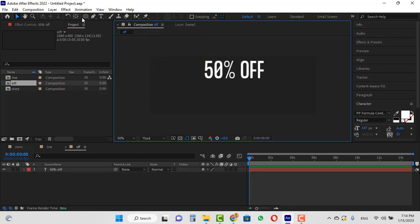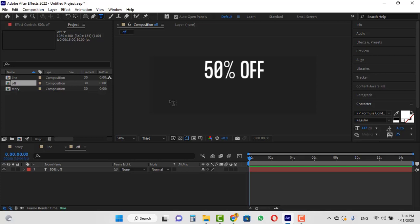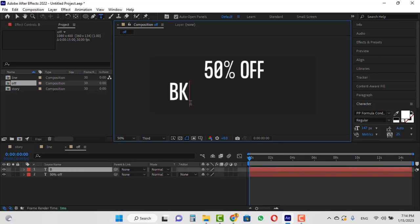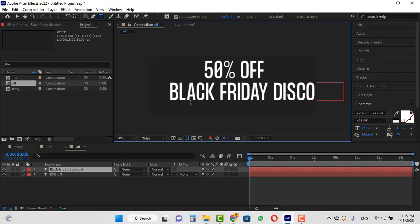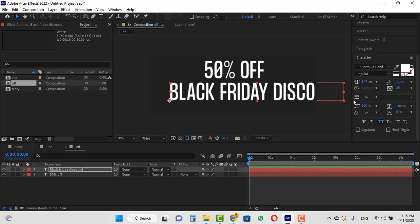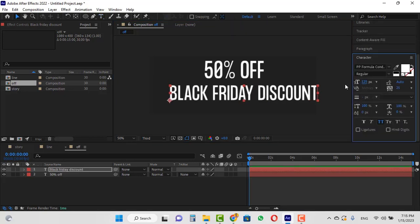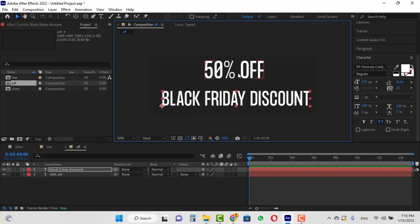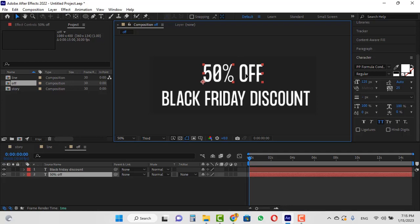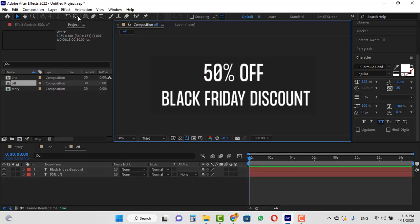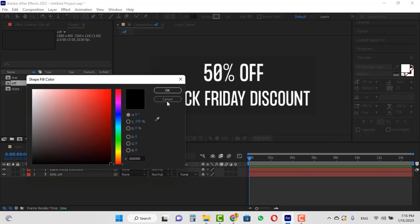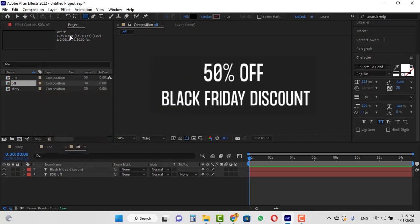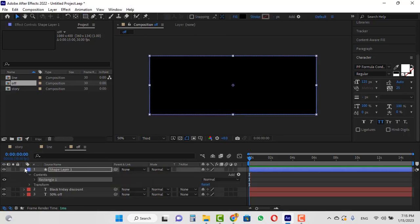Let's say we want to create the story motion for the Nike shoe sale on Black Friday. I will reduce its size in the character section and place it here. Then select the rectangle tool, choose black color, remove the stroke, and double-click on this rectangle to create one — place this below all layers to create the black background.